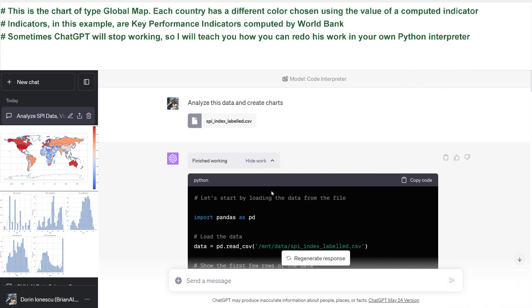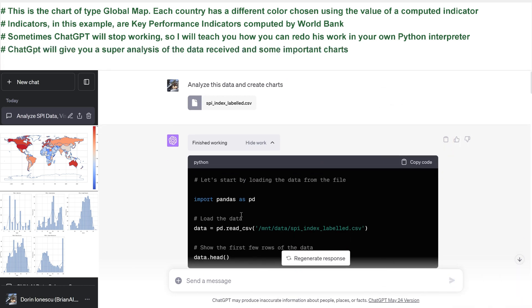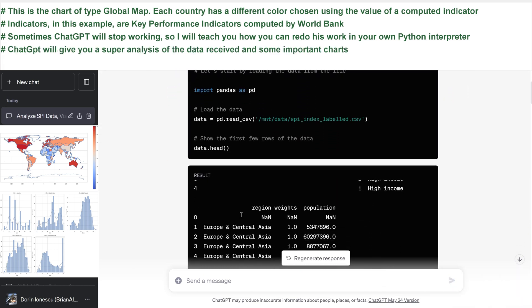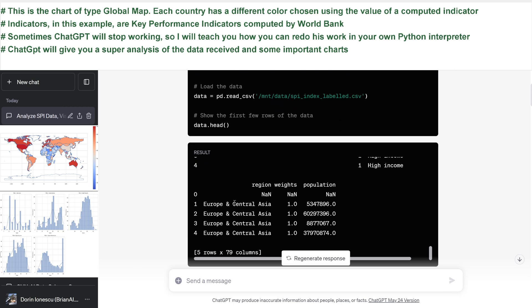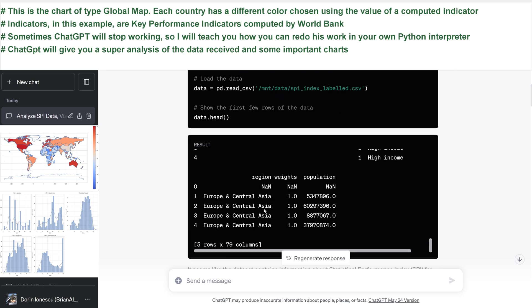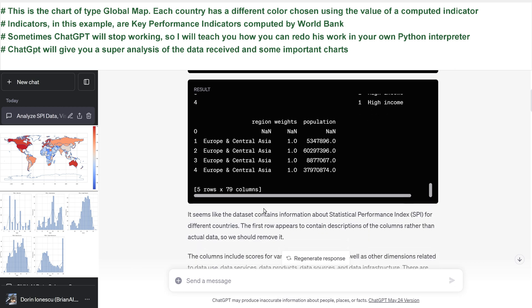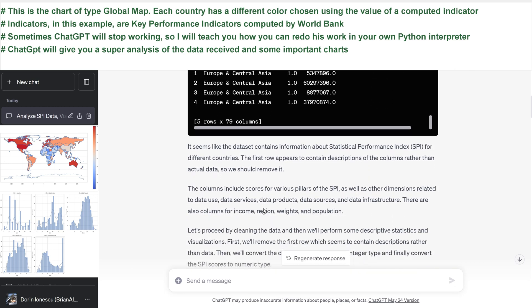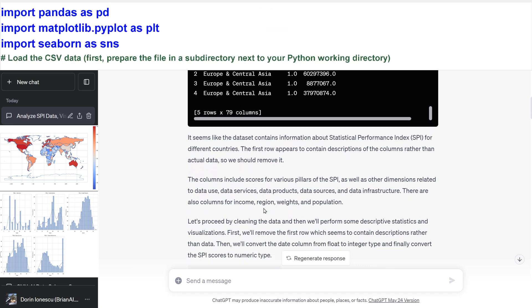Sometimes ChatGPT will stop working, so I will teach you how you can redo his work in your own Python interpreter. ChatGPT will give you a super analysis of the data received and some important charts.